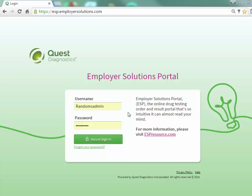We will begin by logging into ESP. At the login page, enter your username and password and click the secure sign in button.